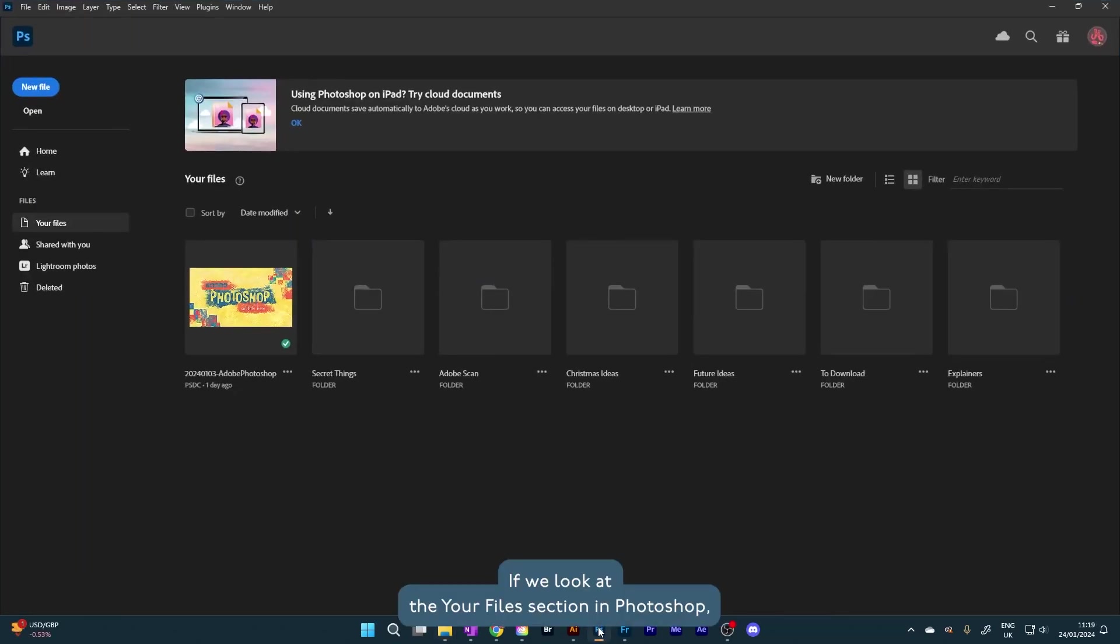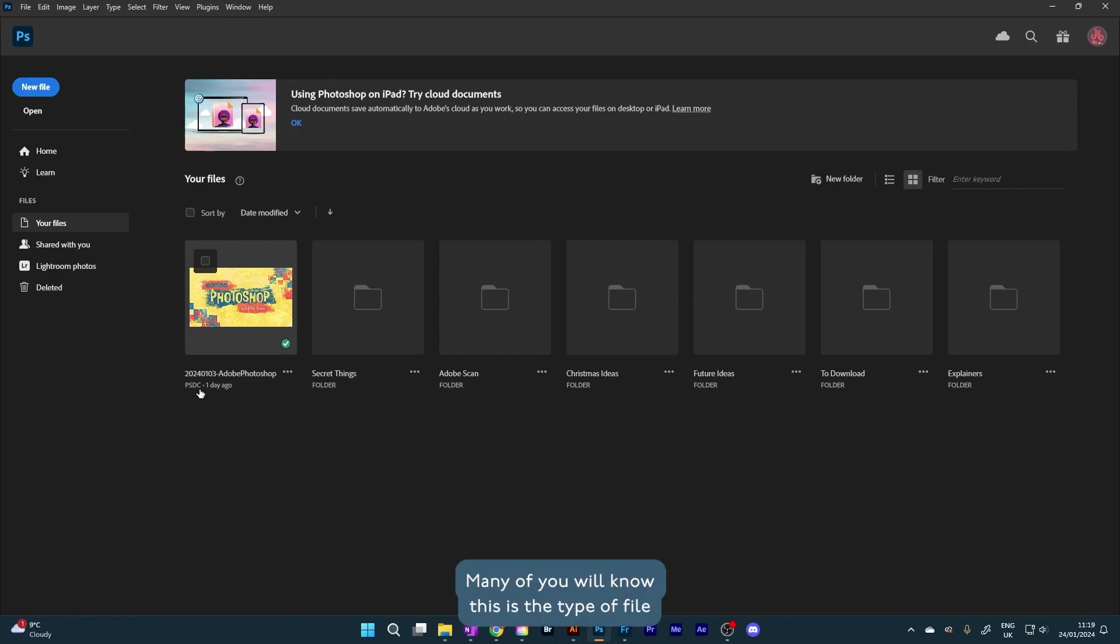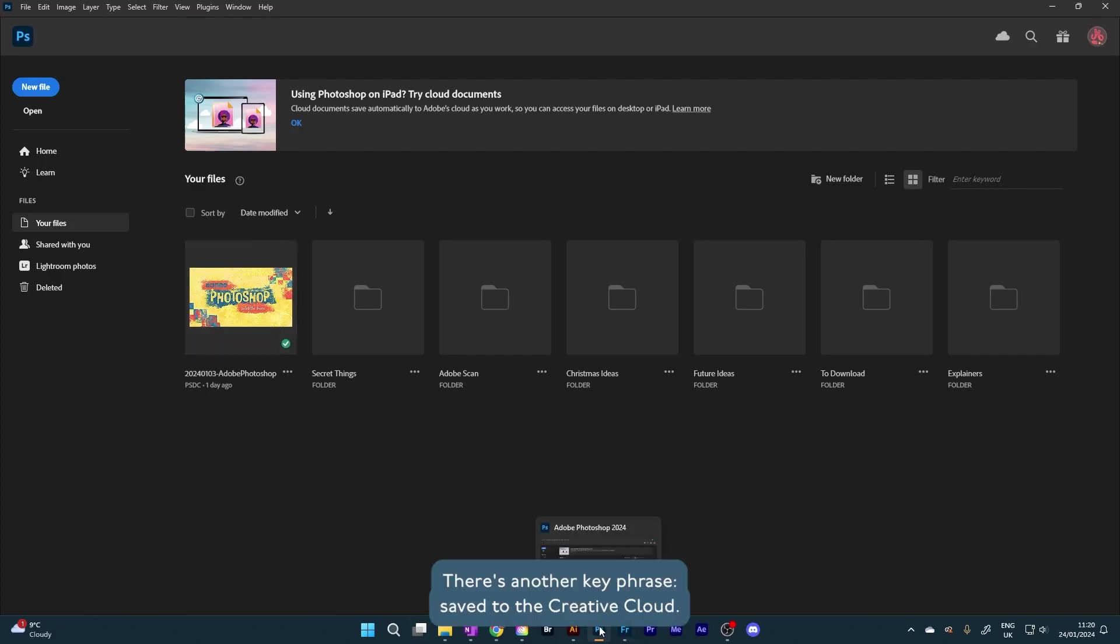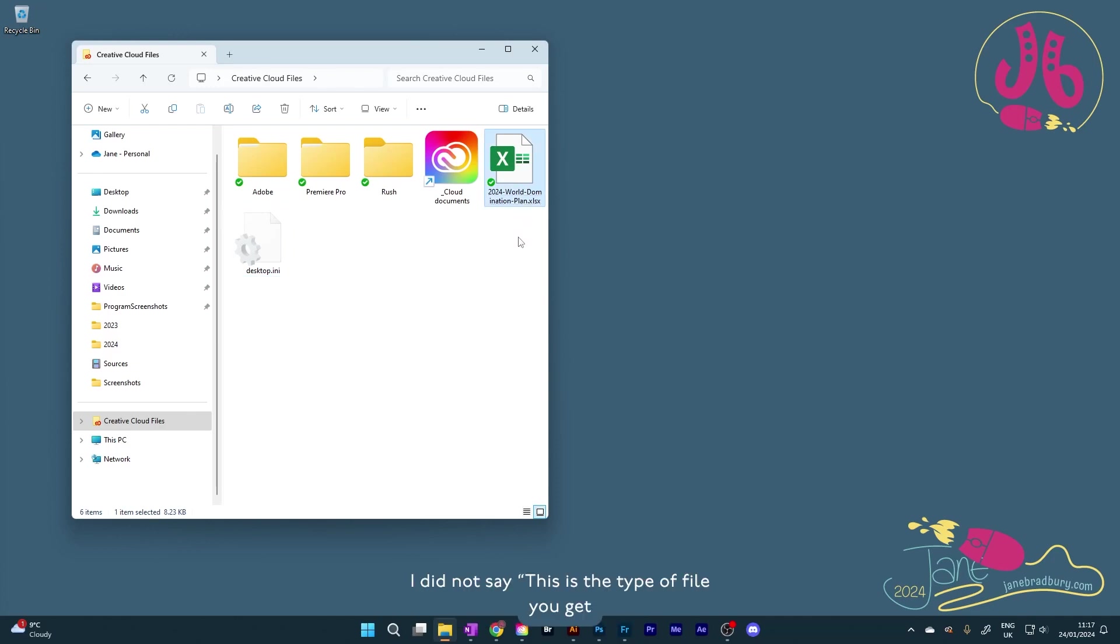If we look at the Your Files section of Photoshop, we can see this file with the PSDC file extension. Many of you will know this is the type of file you get when you save a Photoshop file to the Creative Cloud. There's another key phrase, saved to the Creative Cloud. I did not say, this is the type of file you get when you save a Photoshop file to the Creative Cloud Files folder.